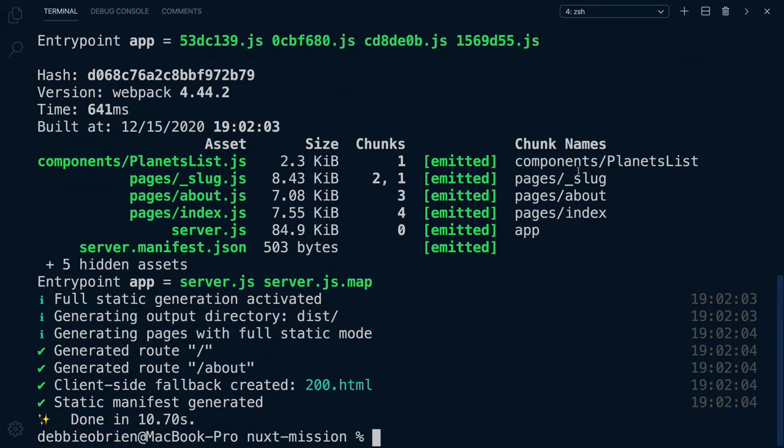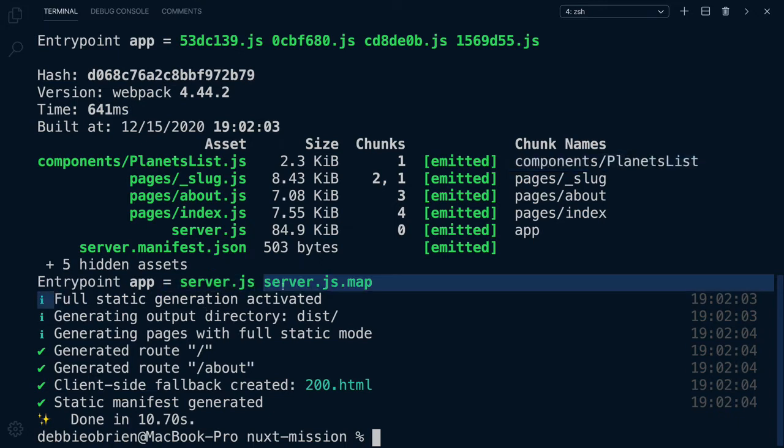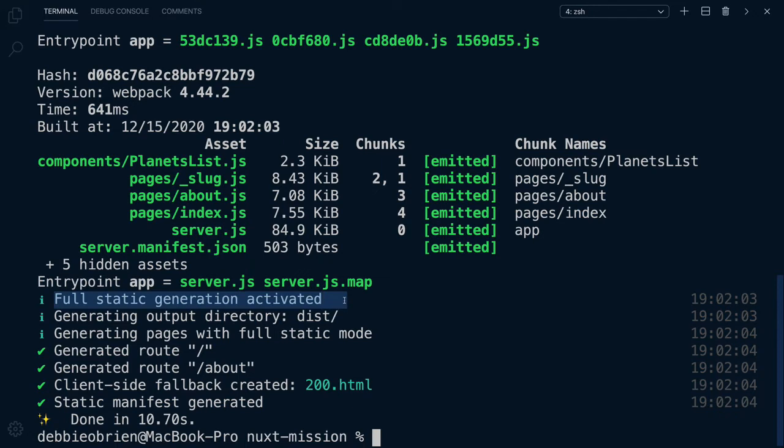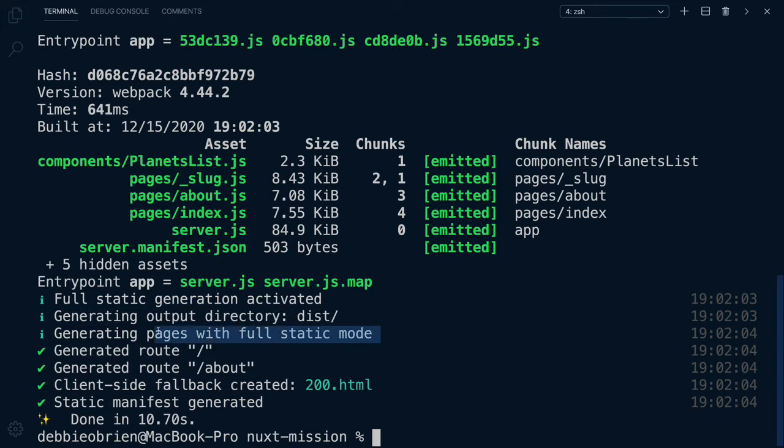As you can see, it's bundled all of our pages for us. We have our chunk names, we have our component, and we have everything we want in order for our application to be deployed. It tells us that full static generation is activated, and it's generating an output directory of dist. It's generating the pages with full static mode. And look at the pages we have generated.